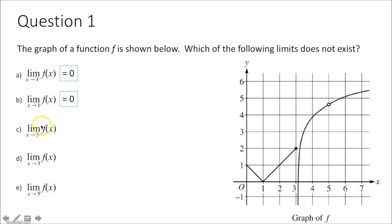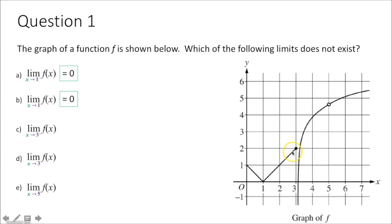For part c, the limit as x approaches 3 from the left of f of x — does this exist? As x approaches 3 from the left, values less than 3, you can see that the y value goes to 2. Therefore, the limit as x approaches 3 from the left of f of x equals 2.